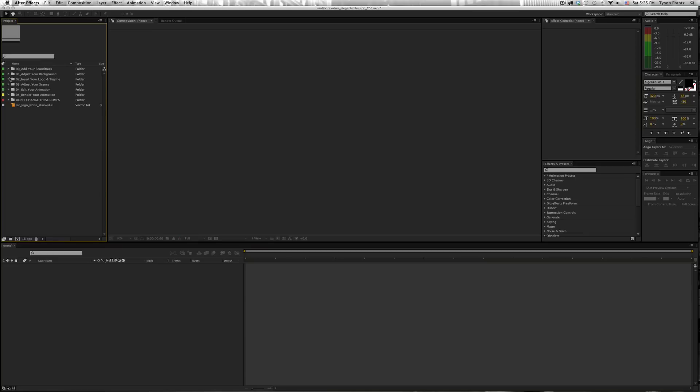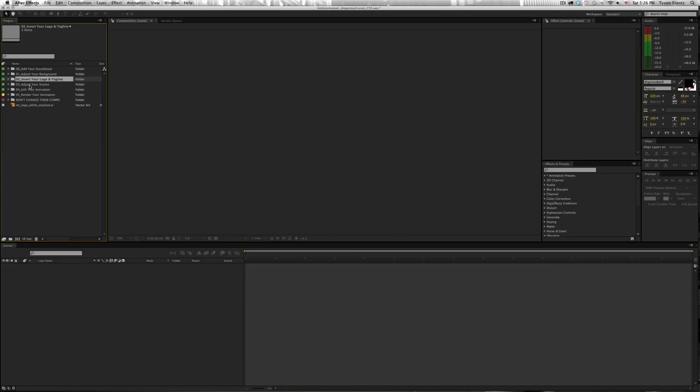Now, again, I'm using Elegant Extrusion here as an example to show you what to do, but depending on what After Effects project you may be working with, wherever it's asking you to insert the logo, you just navigate to that section.